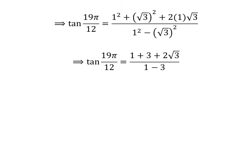So tangent of 19 times pi upon 12 is equal to 1 plus square root of 3 times square root of 3 upon 1 minus 3.